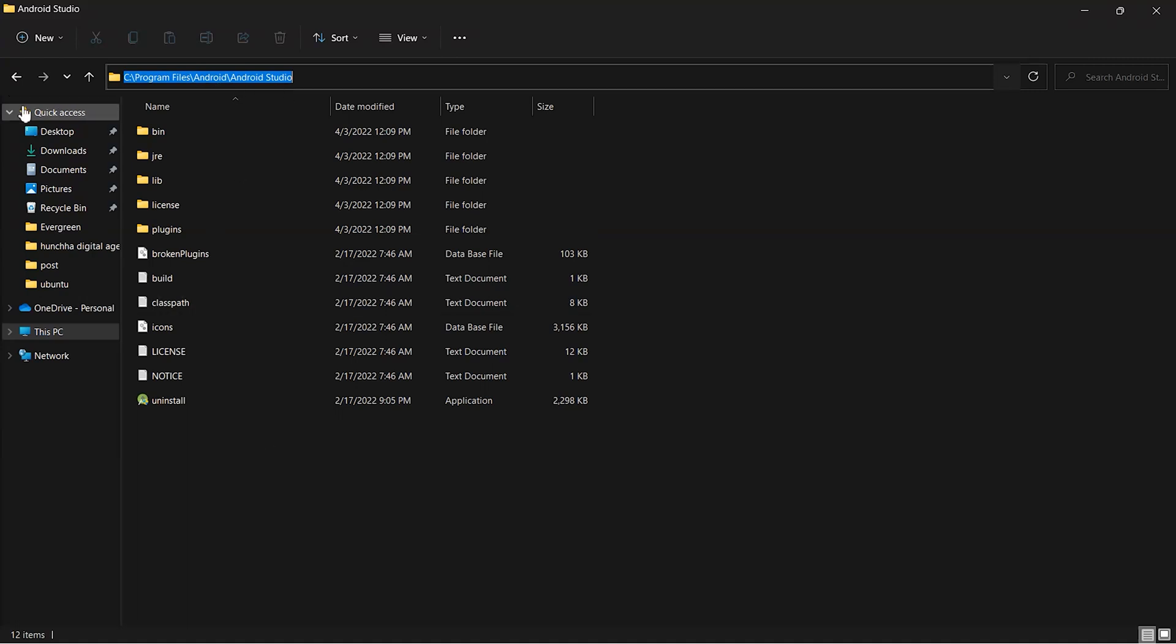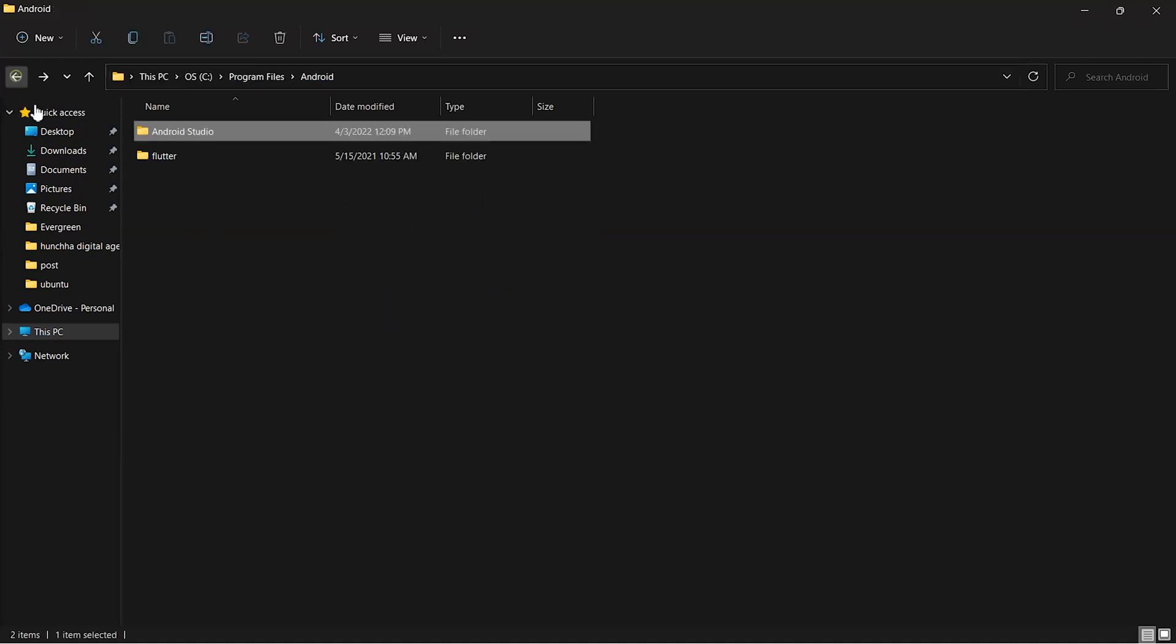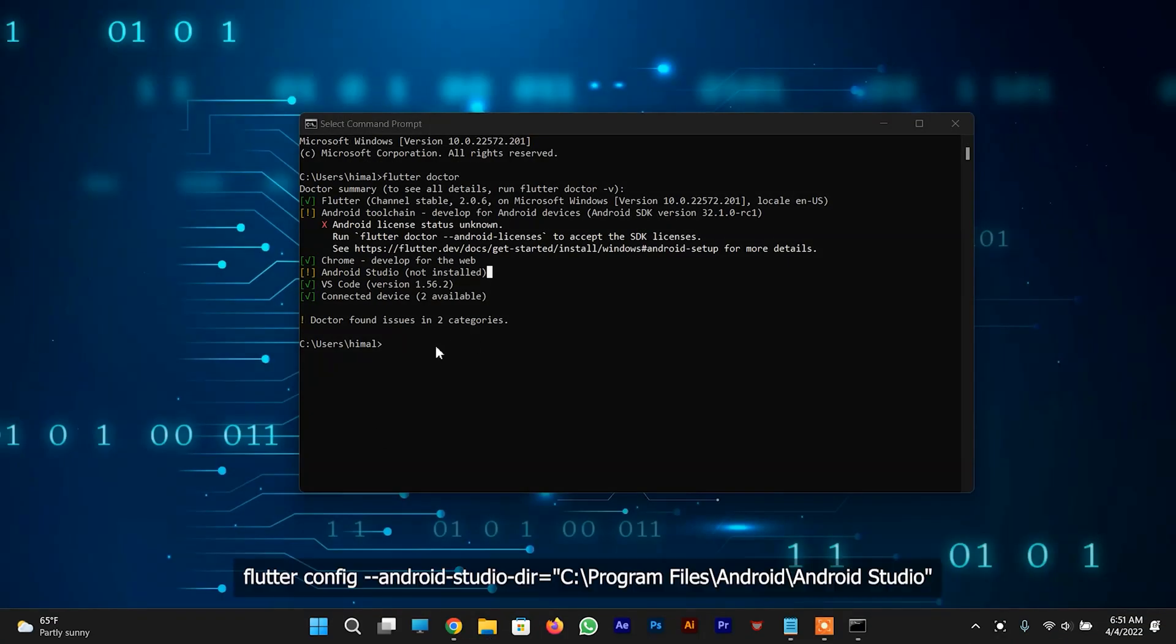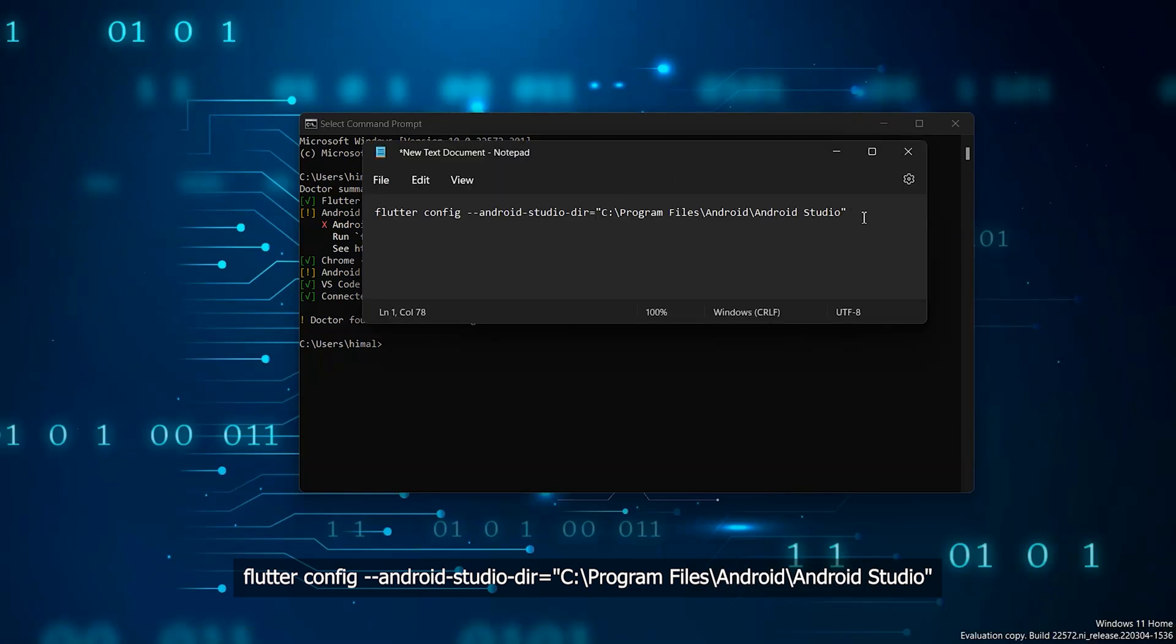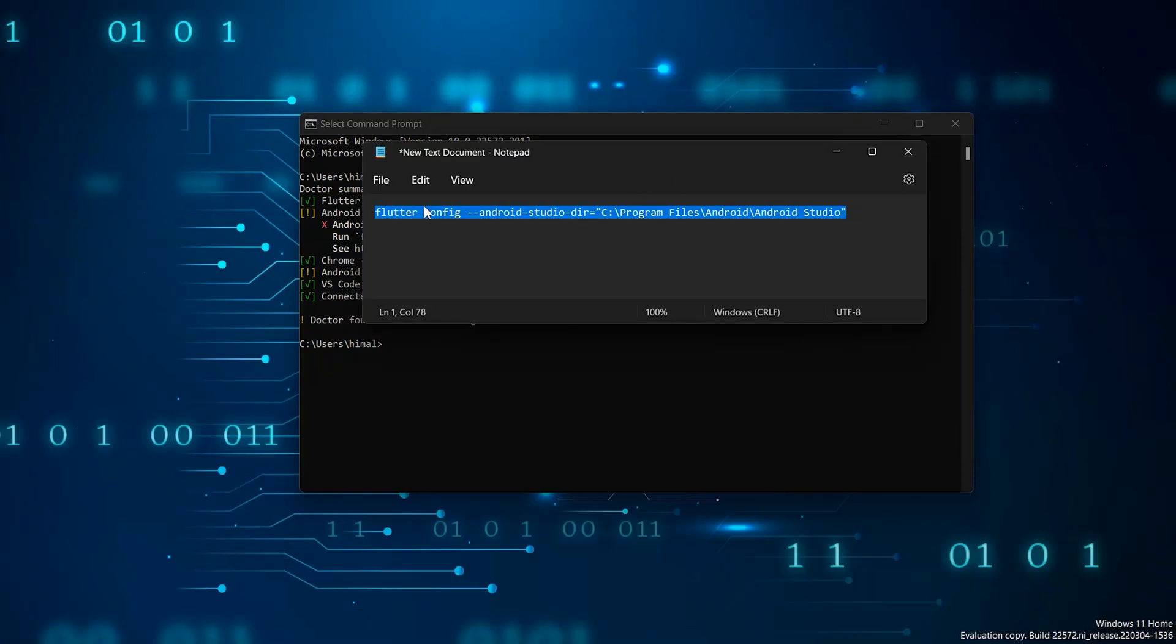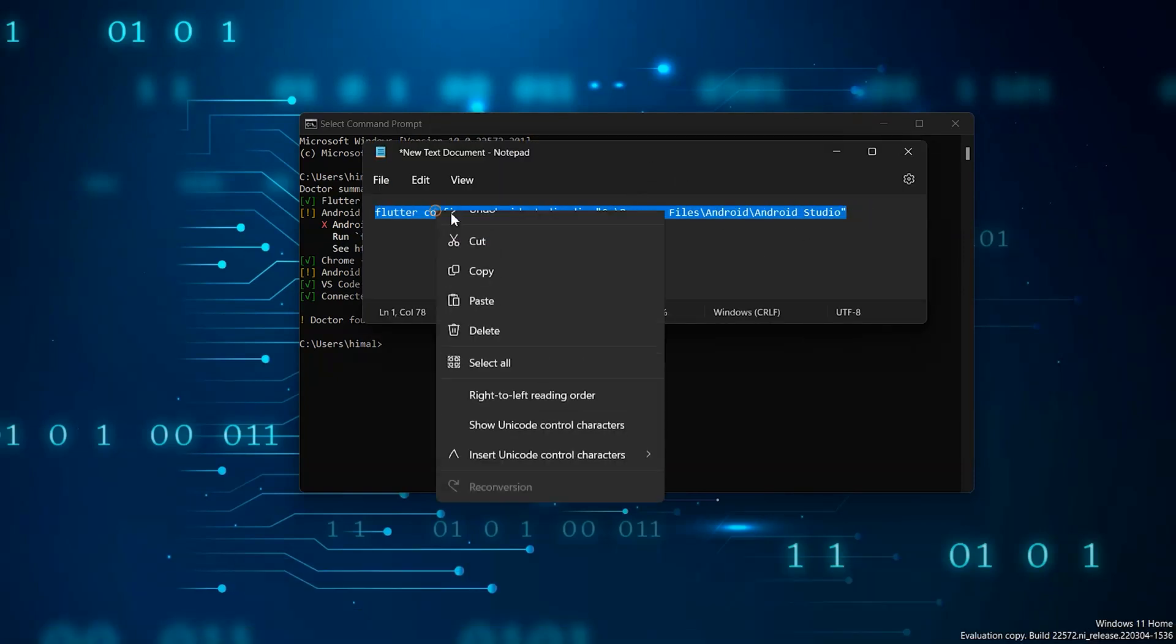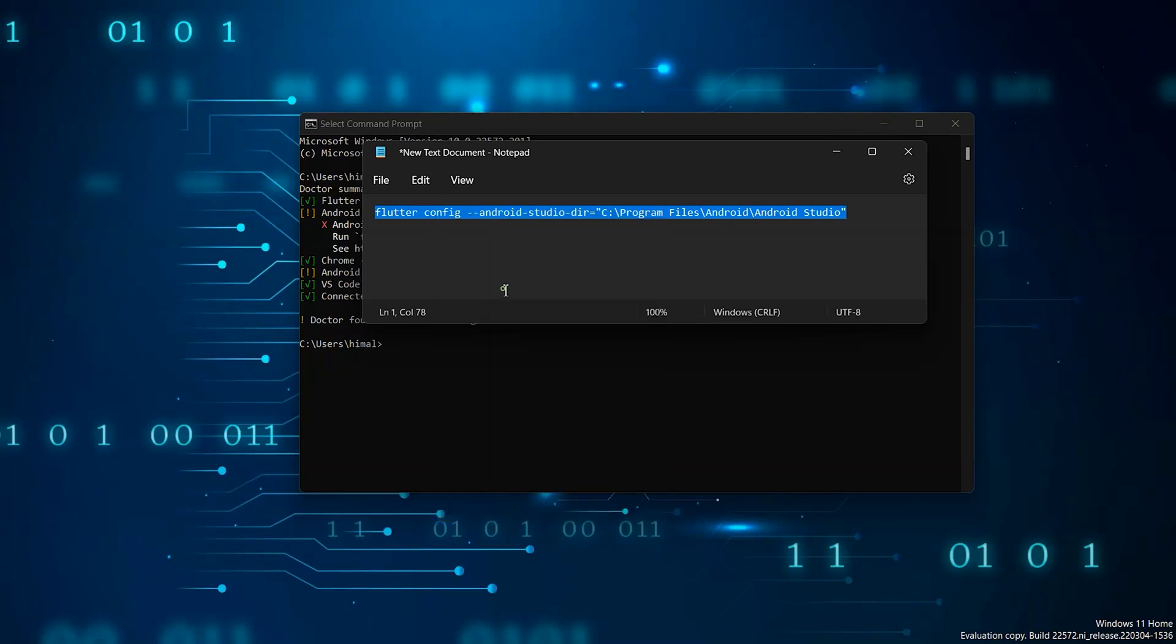Make sure that your Android Studio location is same as mine. Now we need to run a command, giving the path of Android Studio to Flutter. I will give this command in the description box.